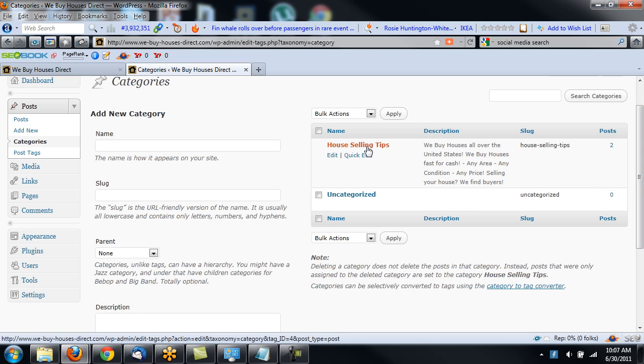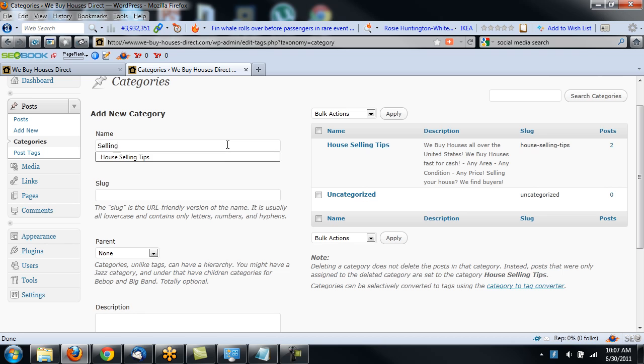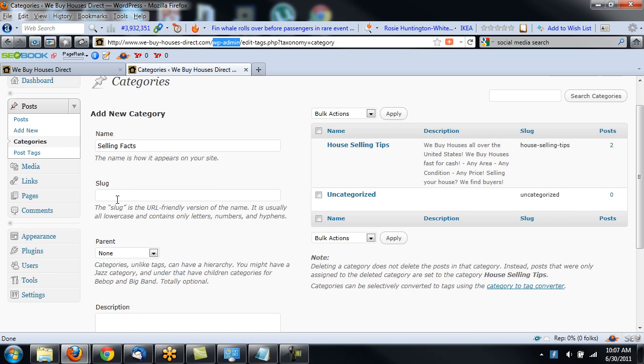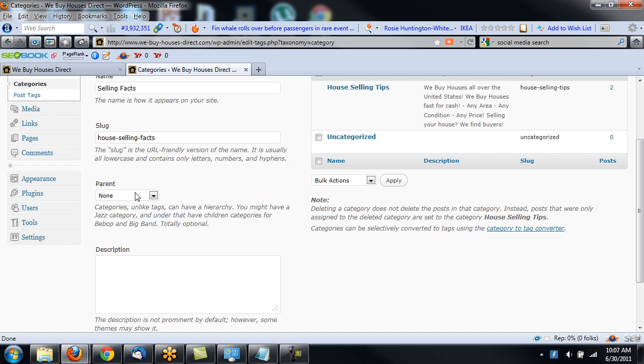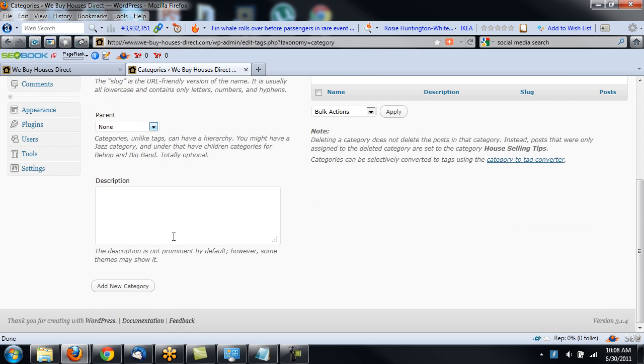And that's my default category. If I wanted to create another category, I would create a name of the category, Selling Facts. We'll put Selling Facts in there. Now the slug is what appears at the top of the page in the URL. So you want to type that all lowercase. And in this case, it'll be House Selling Facts. And I don't want it in a parent category, I'll just leave it in the parent category.